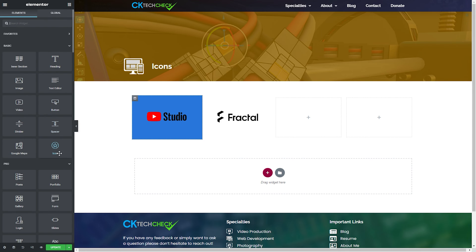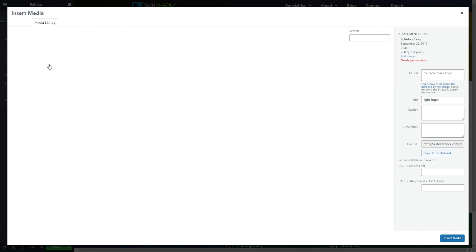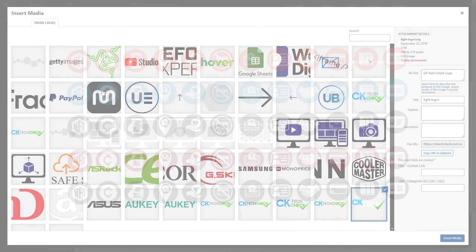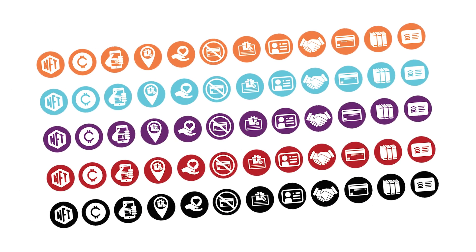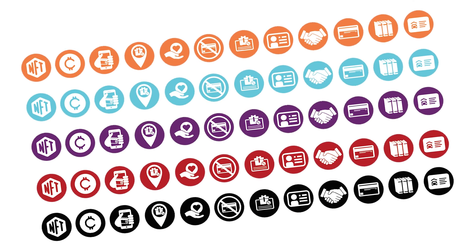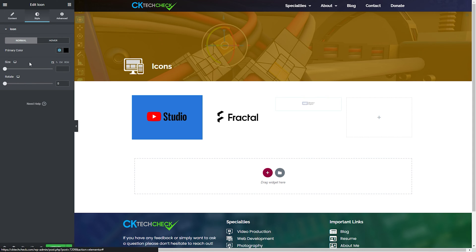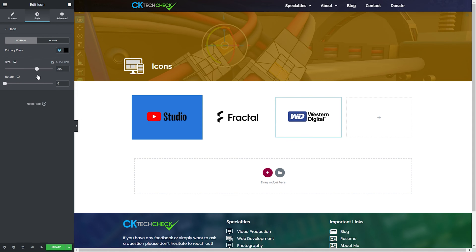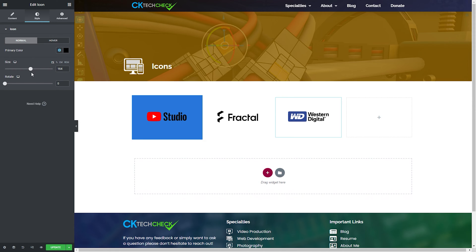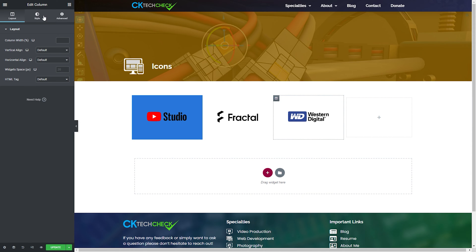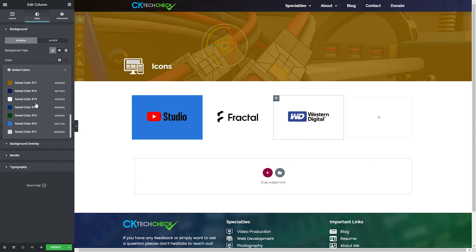For me the biggest advantage is the ability to change the color on the fly. Instead of making different colored versions of the same icon you only need one that can then be changed into any color with the Elementor settings or simple CSS if you're not on WordPress. It's so much more convenient and easier to maintain going forward.